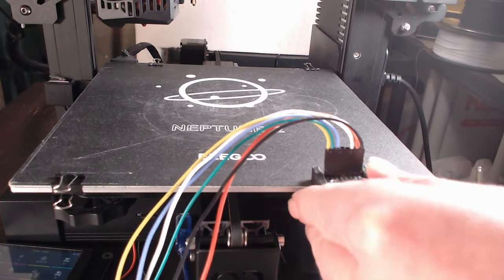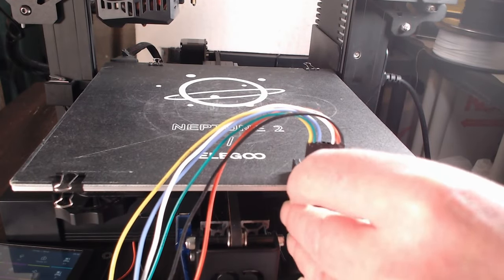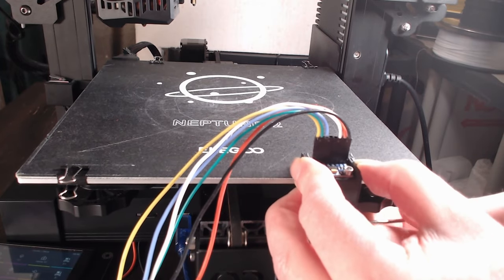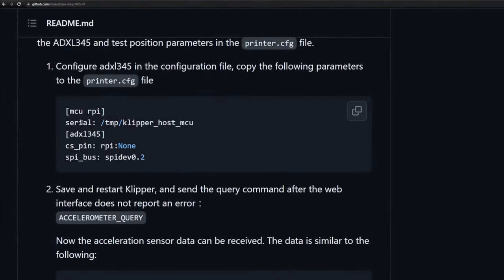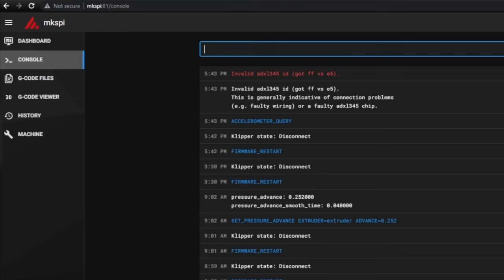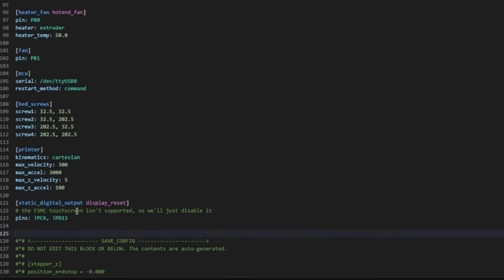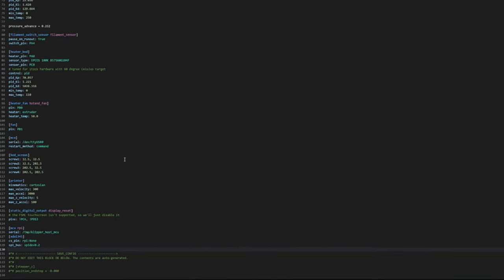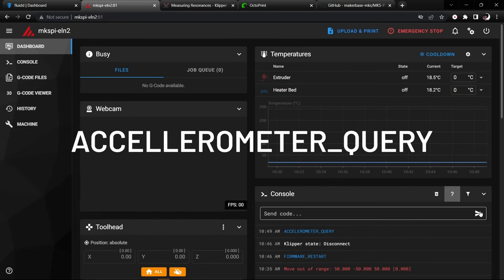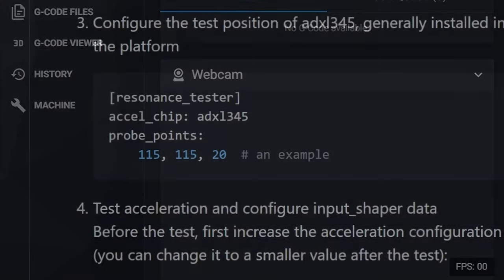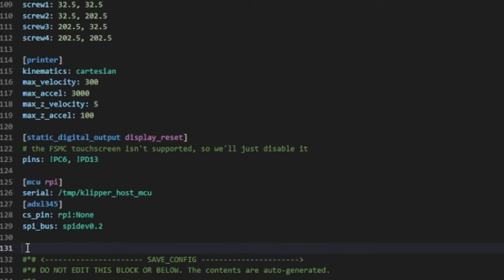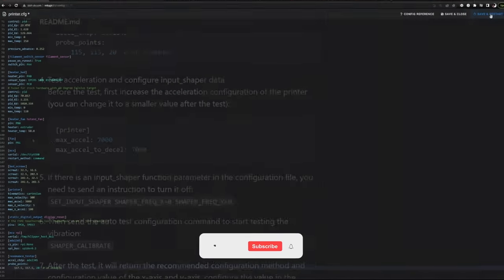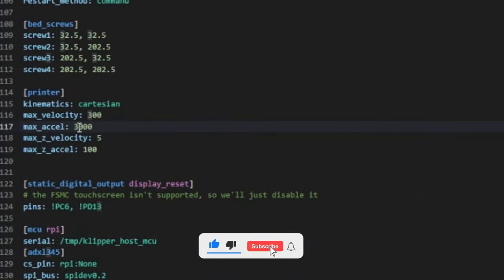To do the y-axis input shaping, mount the accelerometer to the heat bed then follow the excellently described steps in the documentation. Go to the printer config and add the ADXL configuration section by simply copy and pasting the parameters from the GitHub page. After save and restart check that the accelerometer works using the command ACCELEROMETER_QUERY. Then add the resonance_tester section to your printer config and change the first two values so that they are in the middle of your heat bed. Now increase the acceleration limits for the test.